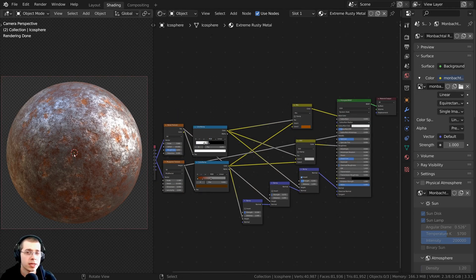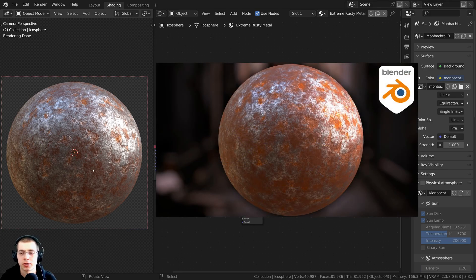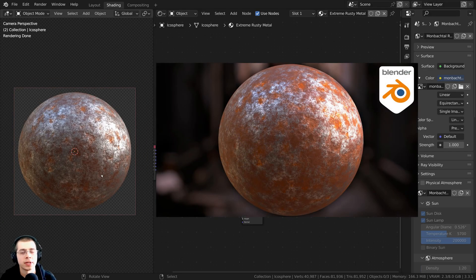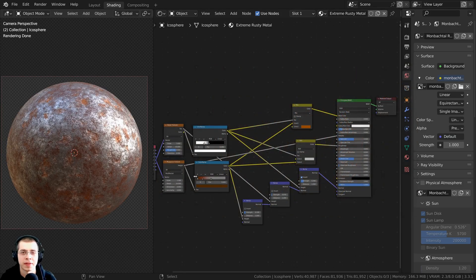I'm going to be baking my procedural rusty metal material, and I have a tutorial on how to create this, so the link will be in the description if you'd like to check that out.